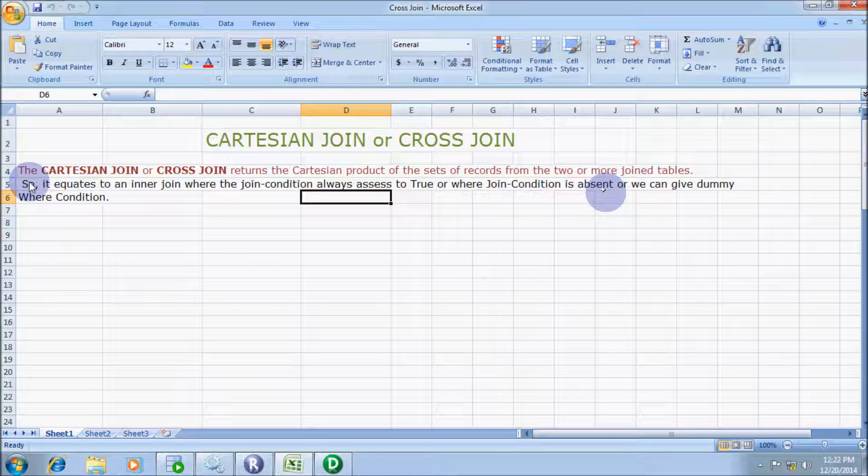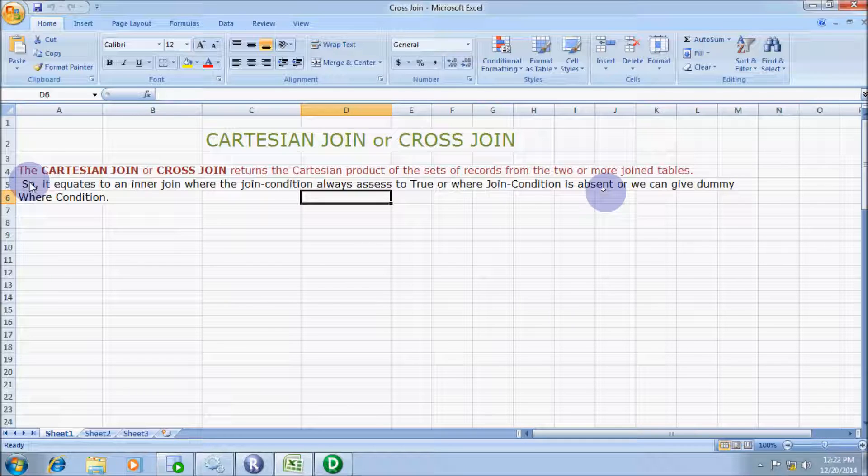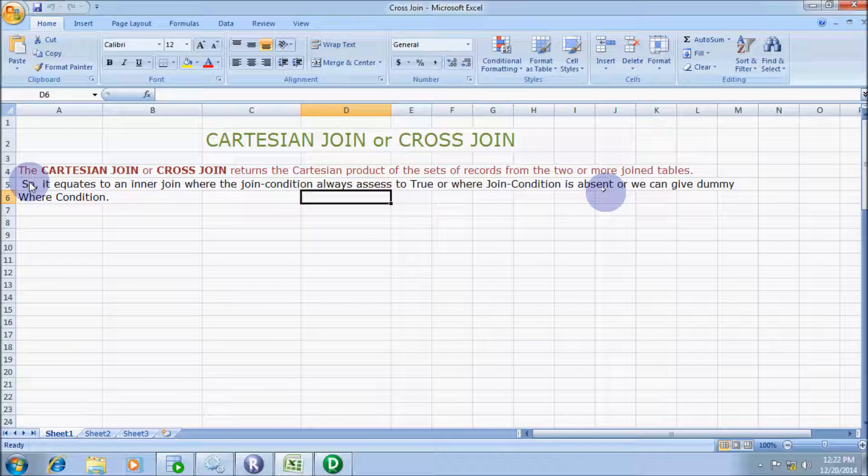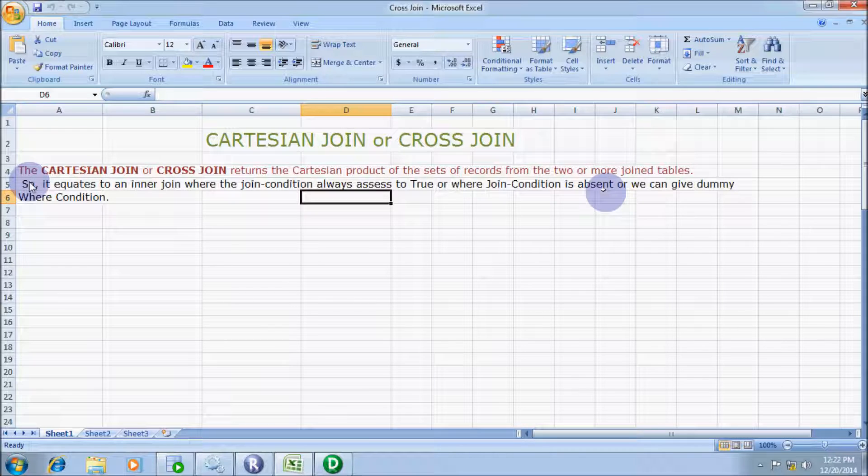Also, it equates to an inner join where the join condition always evaluates to true, or where a join condition is absent, or we can give a dummy WHERE condition.